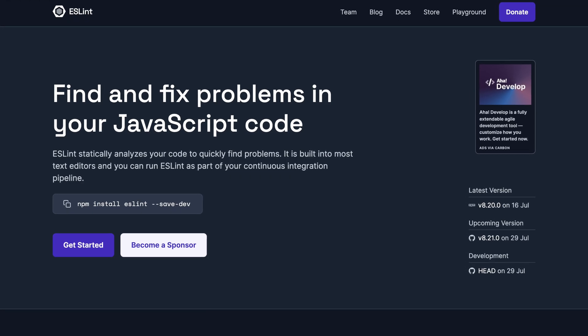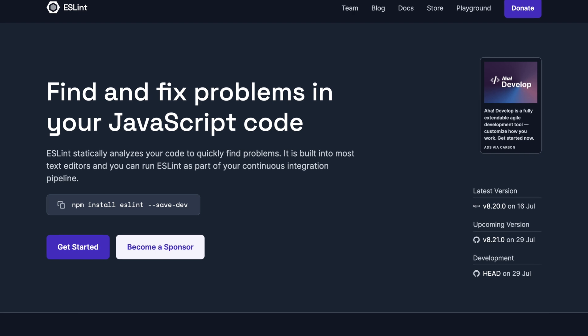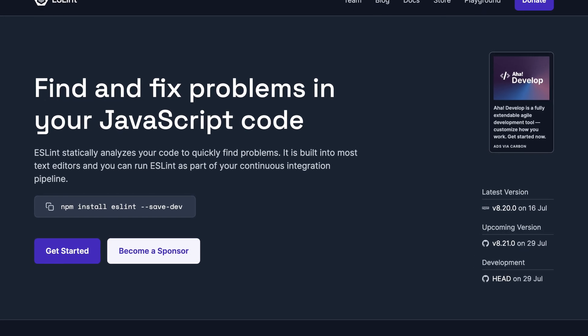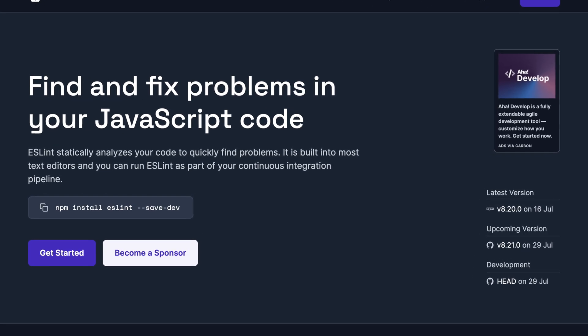And actually ESLint was created previously, but it was not that popular as Prettier, and Prettier really solves this specific problem. So your code will always look the same, doesn't matter who wrote it, just after saving or running Prettier.